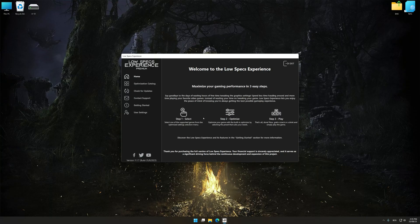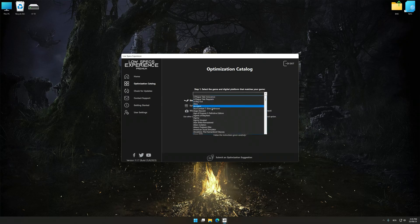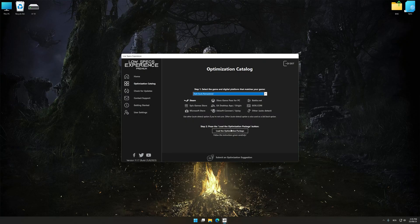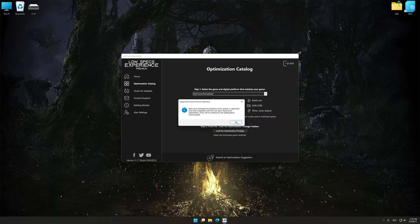Now select the optimization catalog, select the applicable digital platform, and then select Dark Souls Remastered from this drop-down menu. Once done, press Load the optimization package. Low Specs Experience will automatically detect a supported game version on your system.